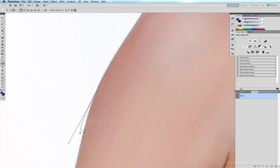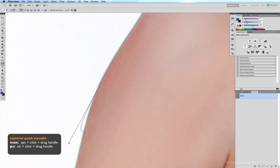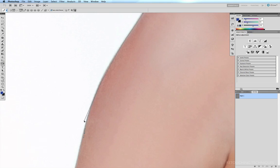So if I now want to alter the handle of the previous point, I just hold down the option key and click and drag that point in to correct it.